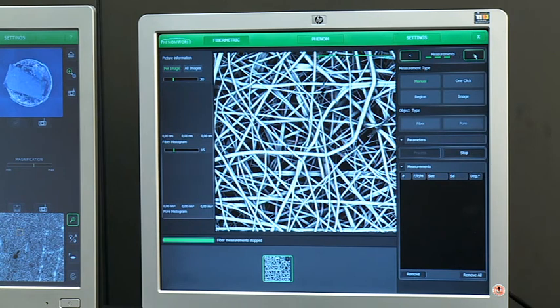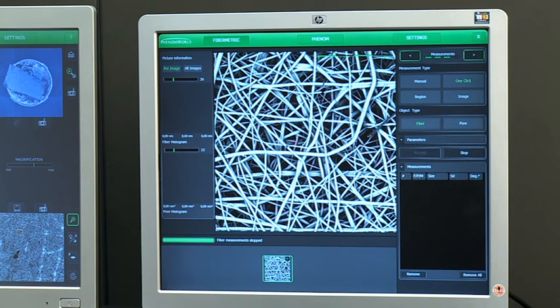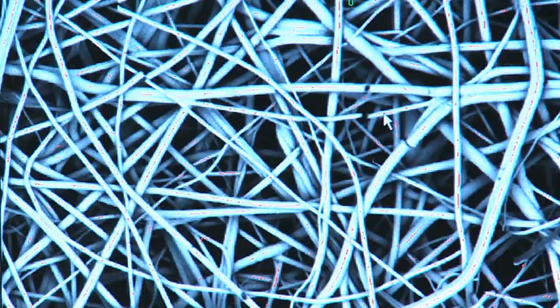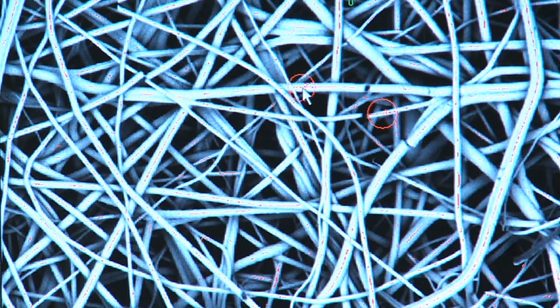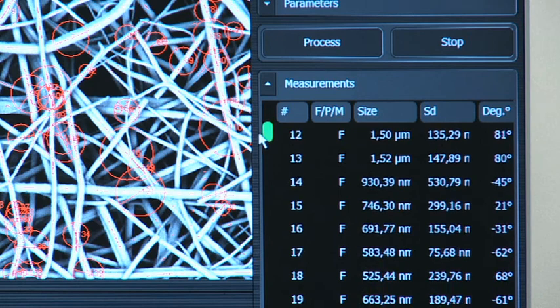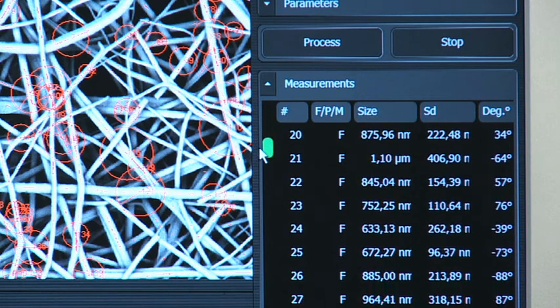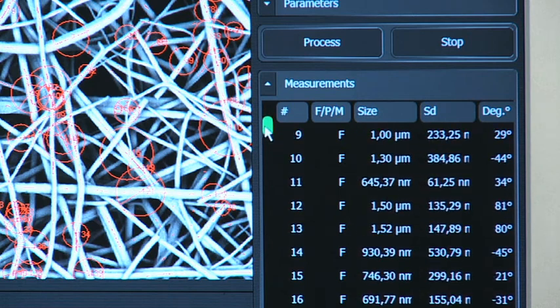Measurements can be done in manual or automated mode. The automated one-click method allows selection of individual fibers that will then be identified and measured. The measurements are displayed in the results table.